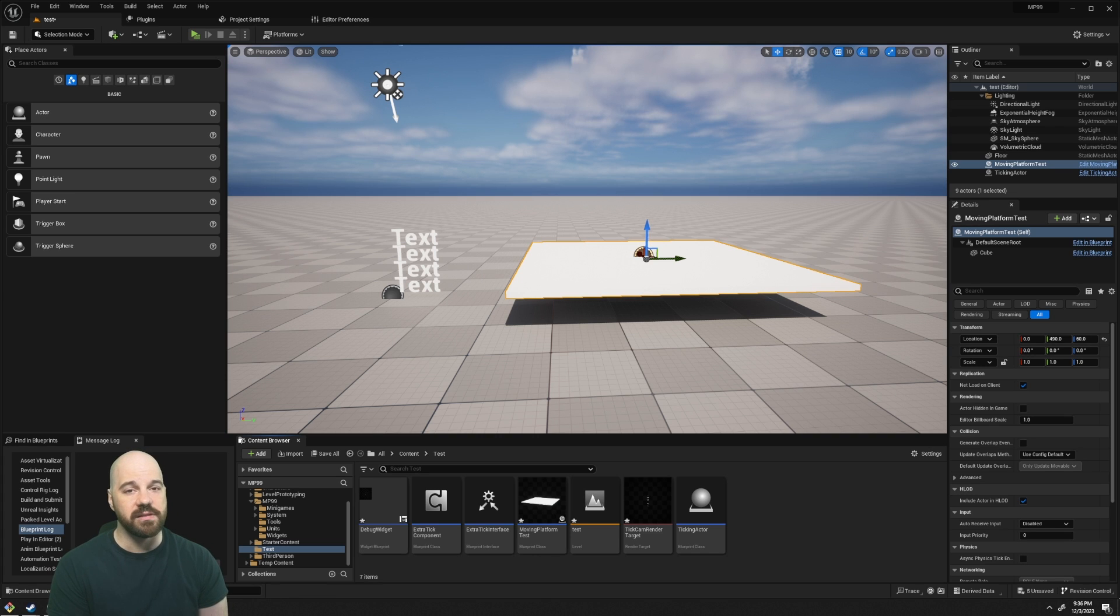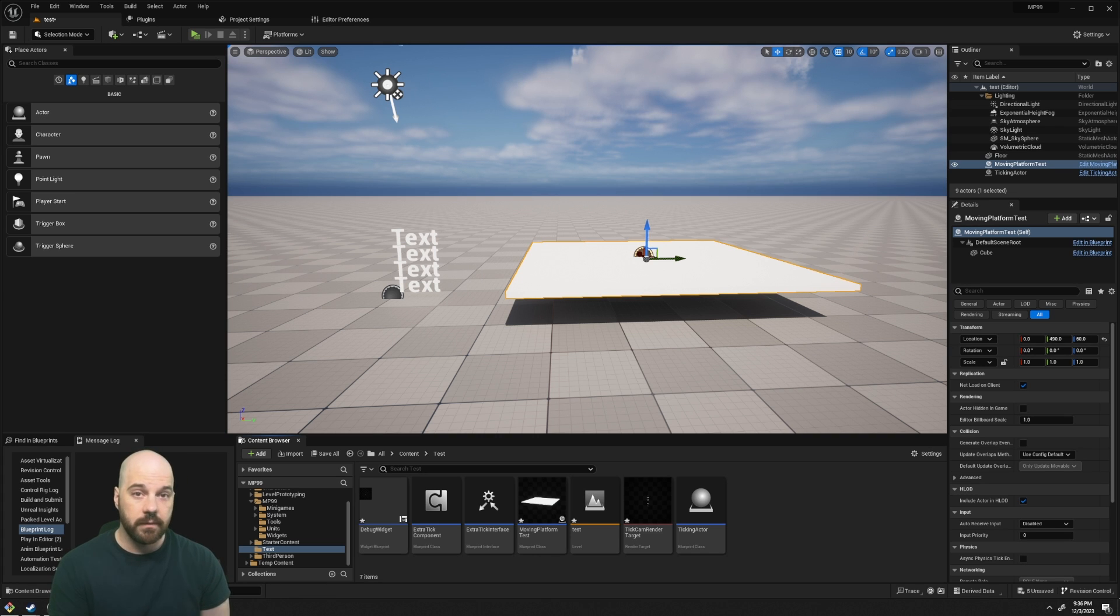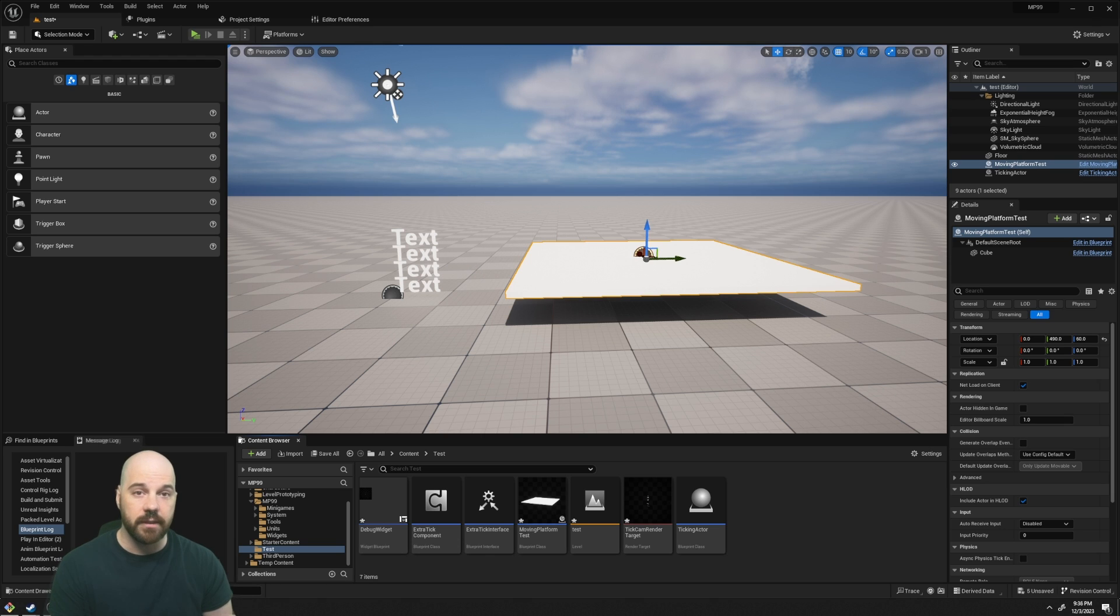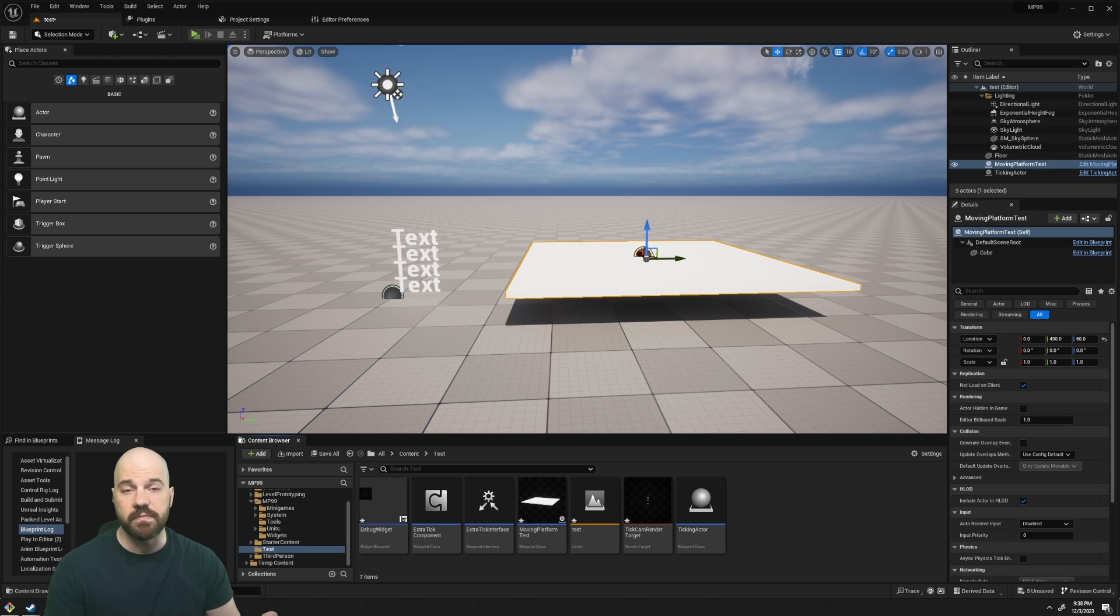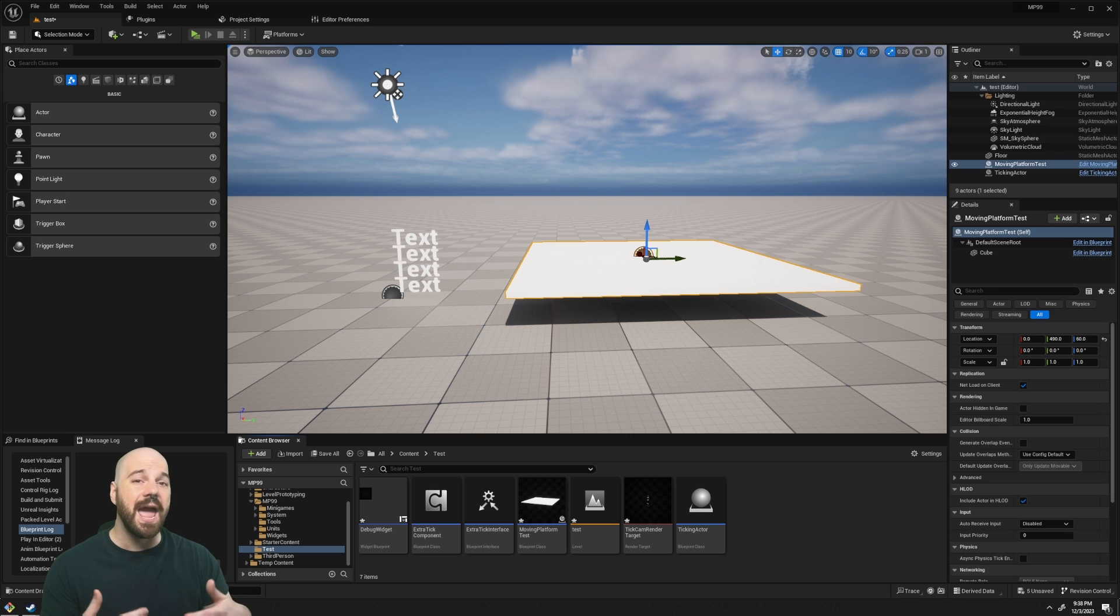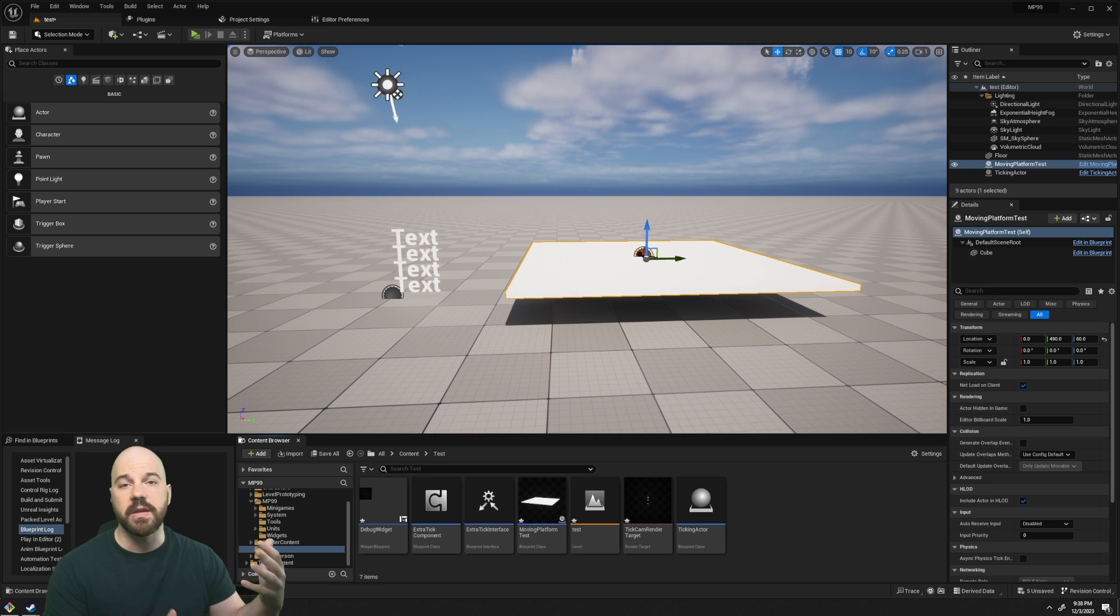In Unreal, actors have access to a tick event which lets you run code every single frame. But sometimes you need to run code multiple times in the same frame. An example of this would be something with the character, which usually moves before the physics, and then you need to check after the physics is done to update something during the frame.